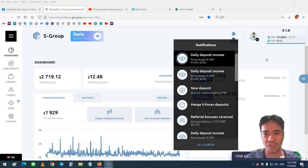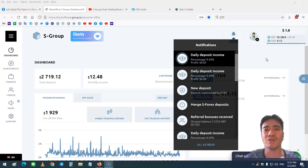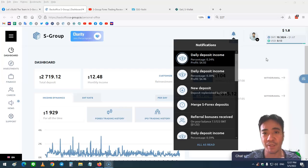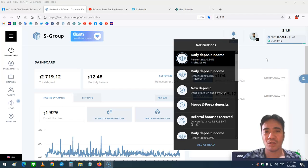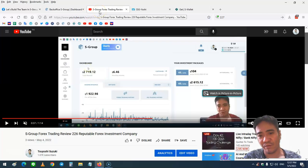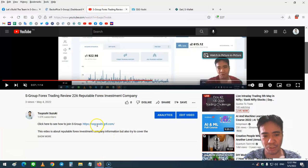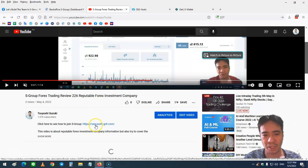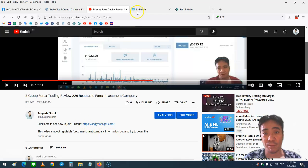You can join S-Group and start purchasing investment packages to get passive income. When you go down to the description of the video, you can find a link. When you click this link, you can go to my bridge page.